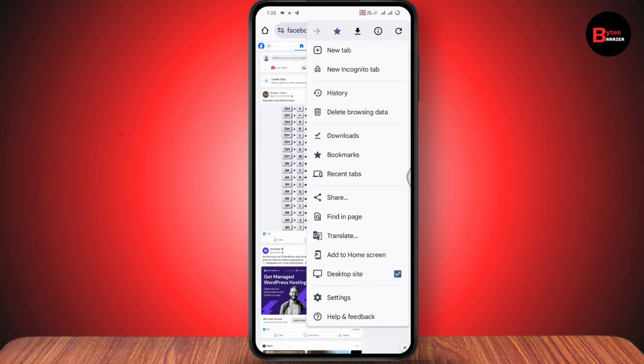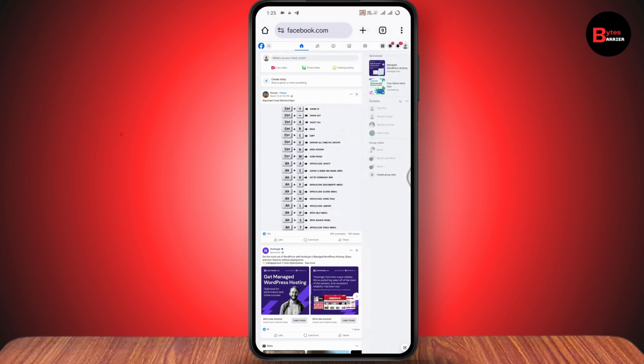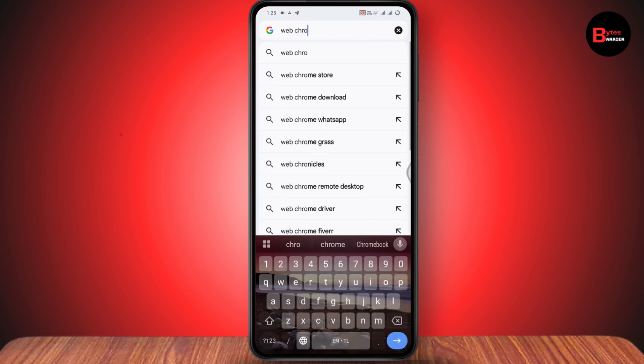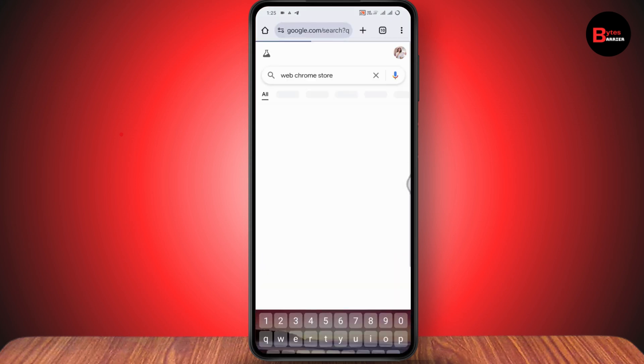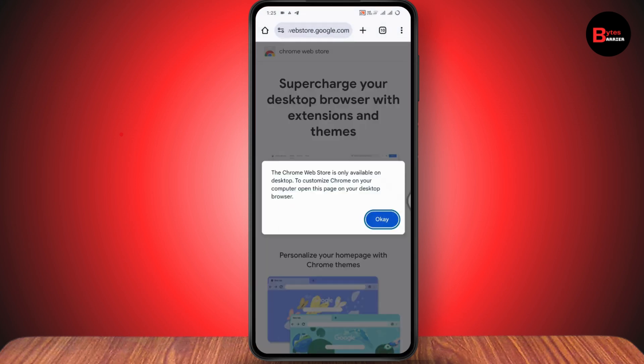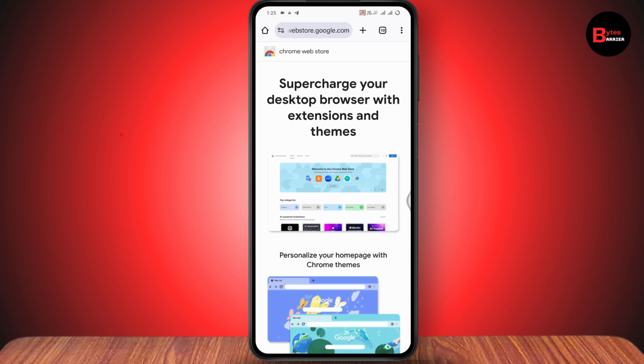After selecting desktop, you need to go back and open a new tab and search for Chrome Web Store. Tap on the Chrome Web Store and make sure you're on the desktop site.